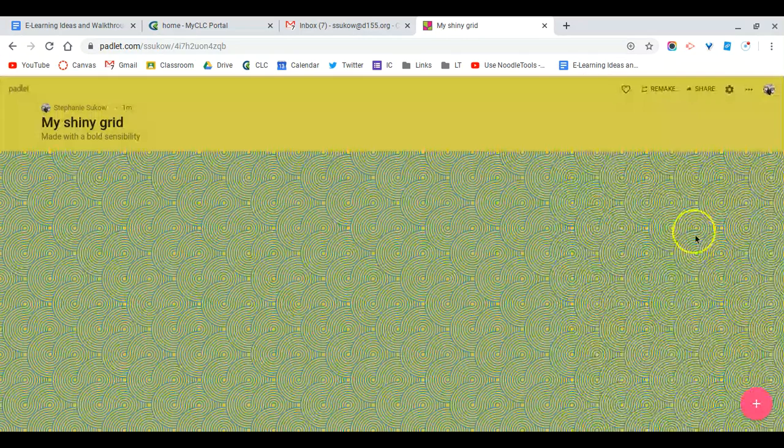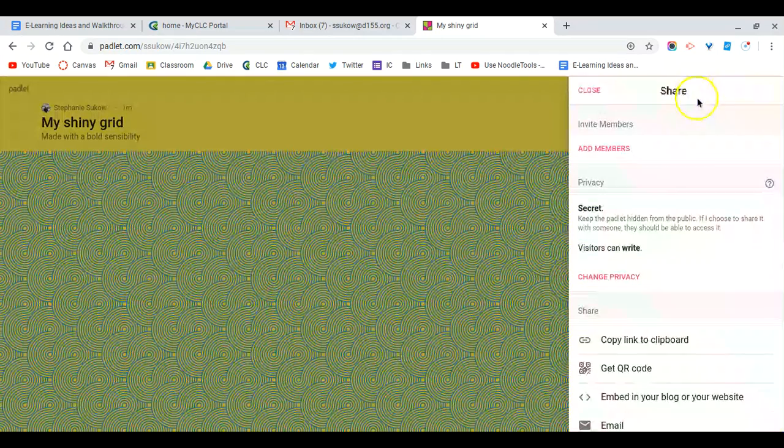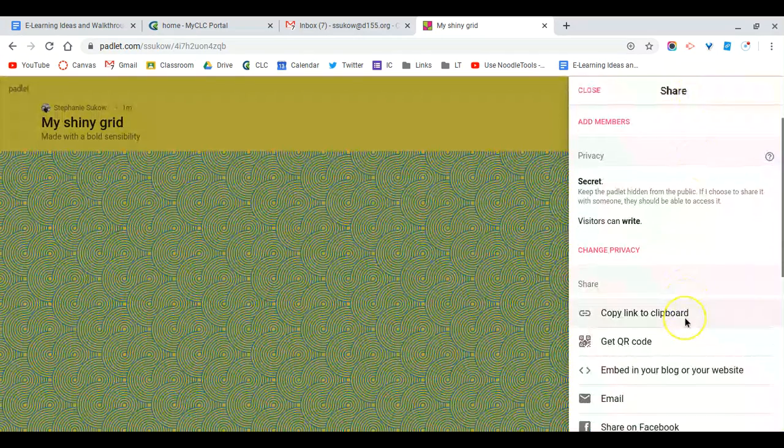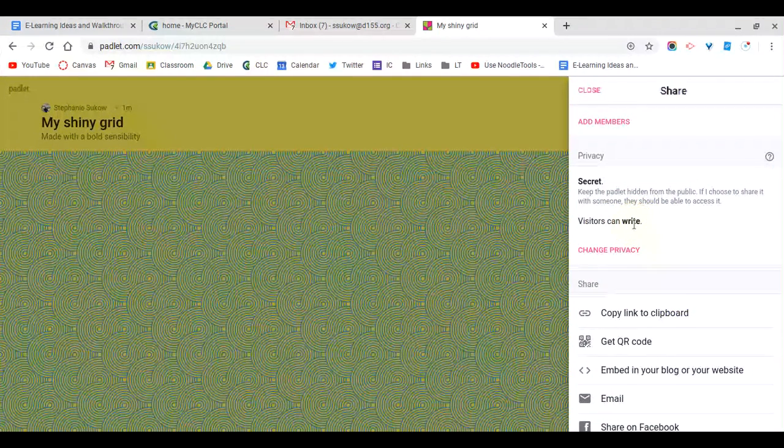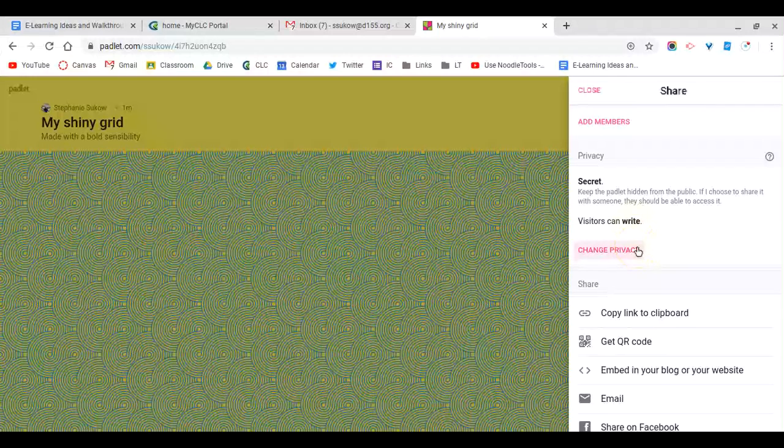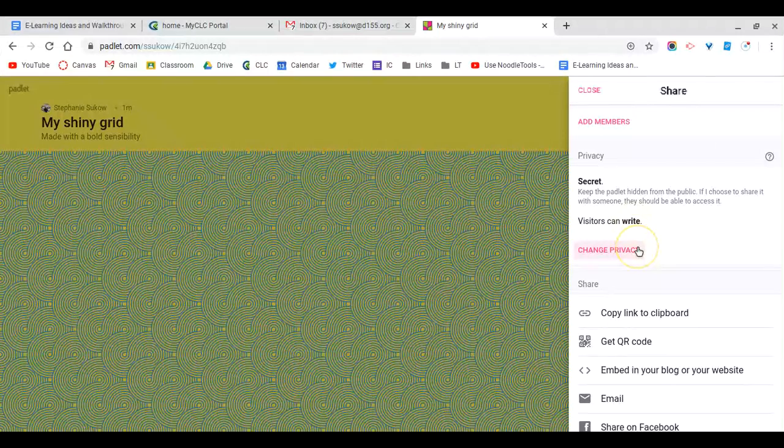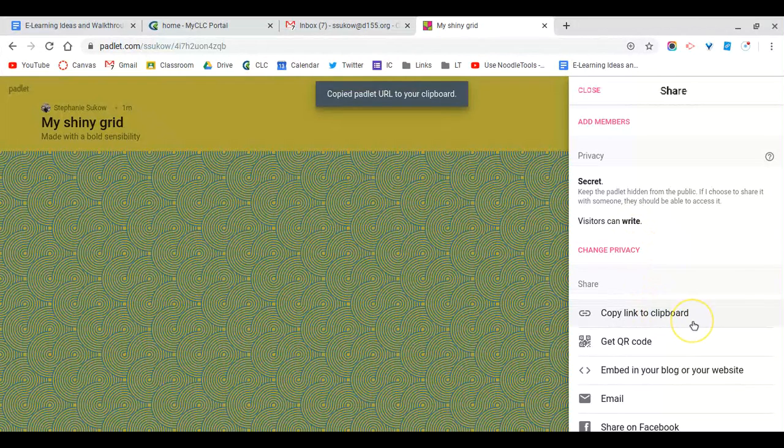Now if you want to share this link, you're going to go up here to share. You want to make sure that visitors can write. You want students to participate, so you want to make sure that this feature is turned on, or you can change the privacy. Then you're going to copy this link to your clipboard and go to Google Classroom.